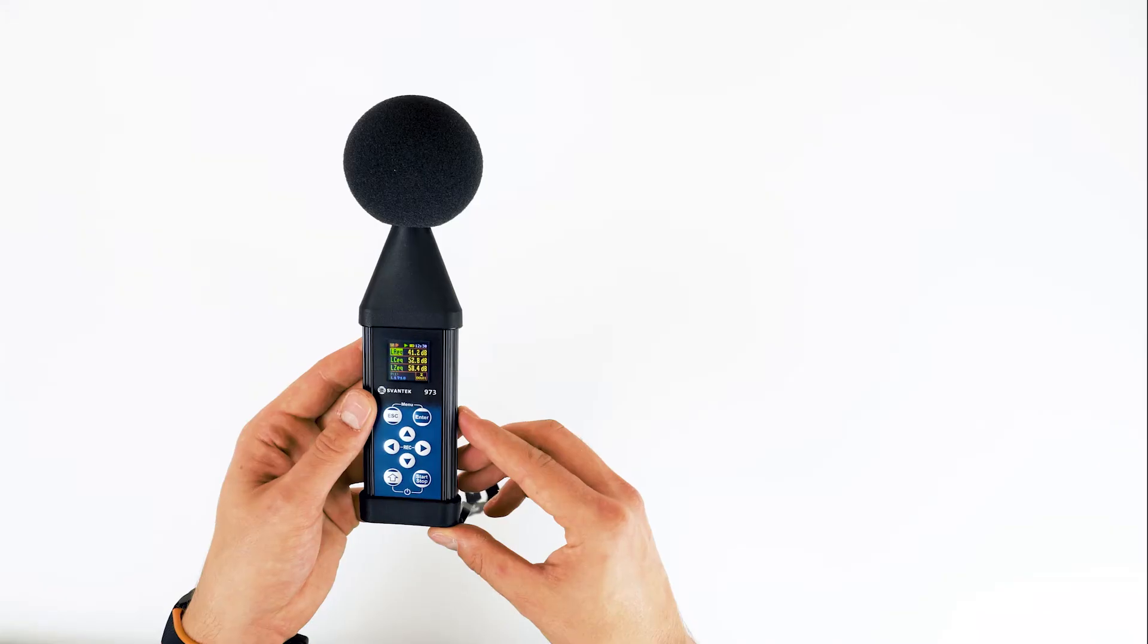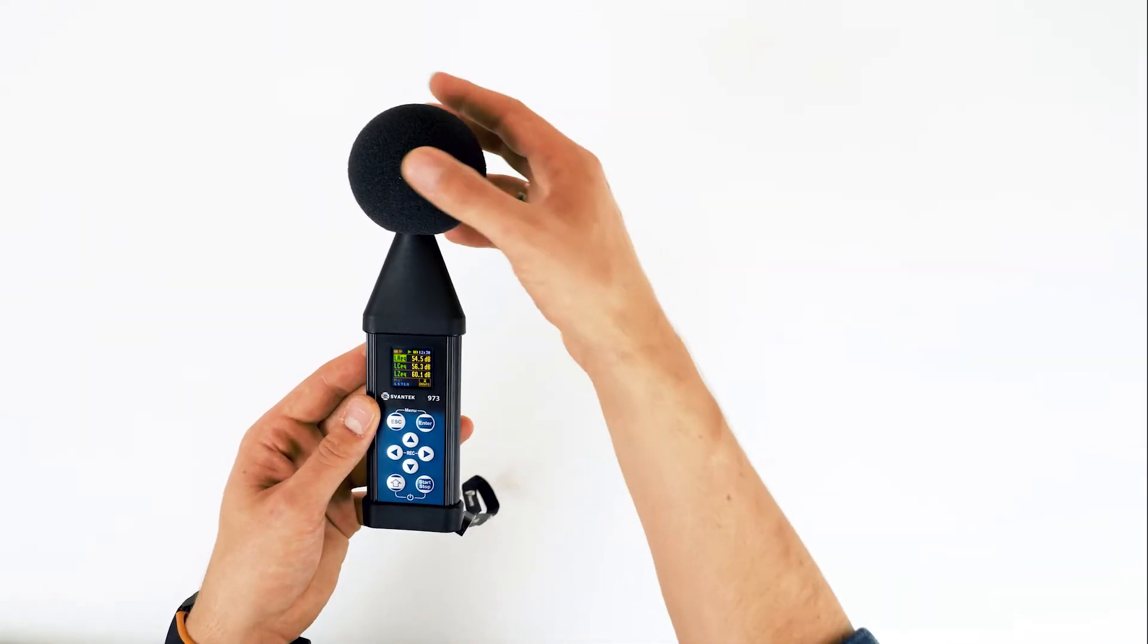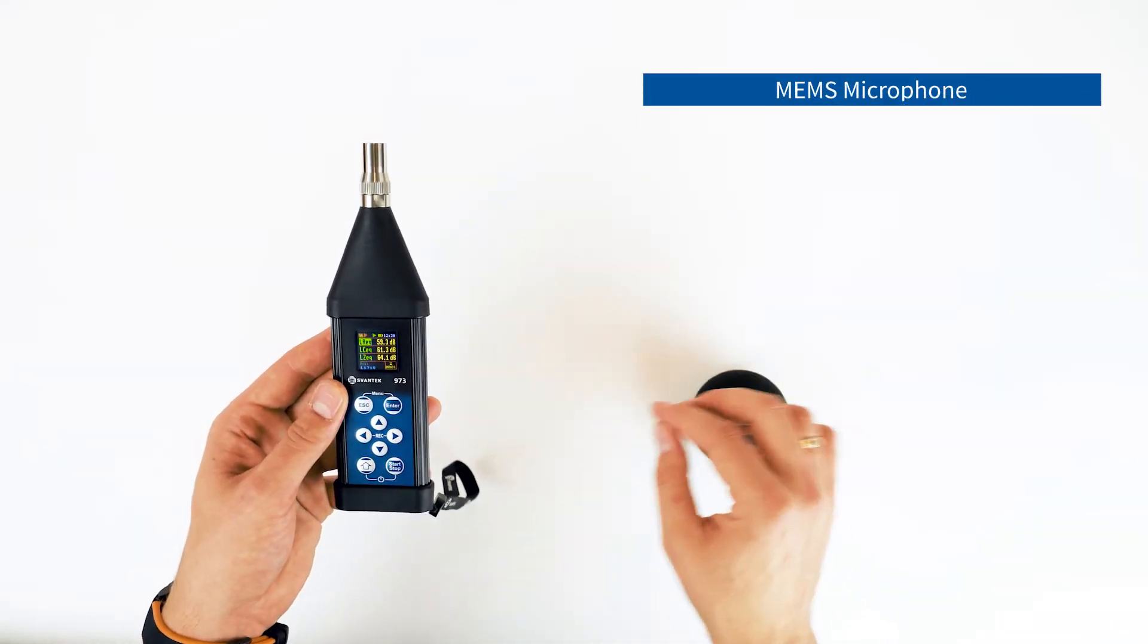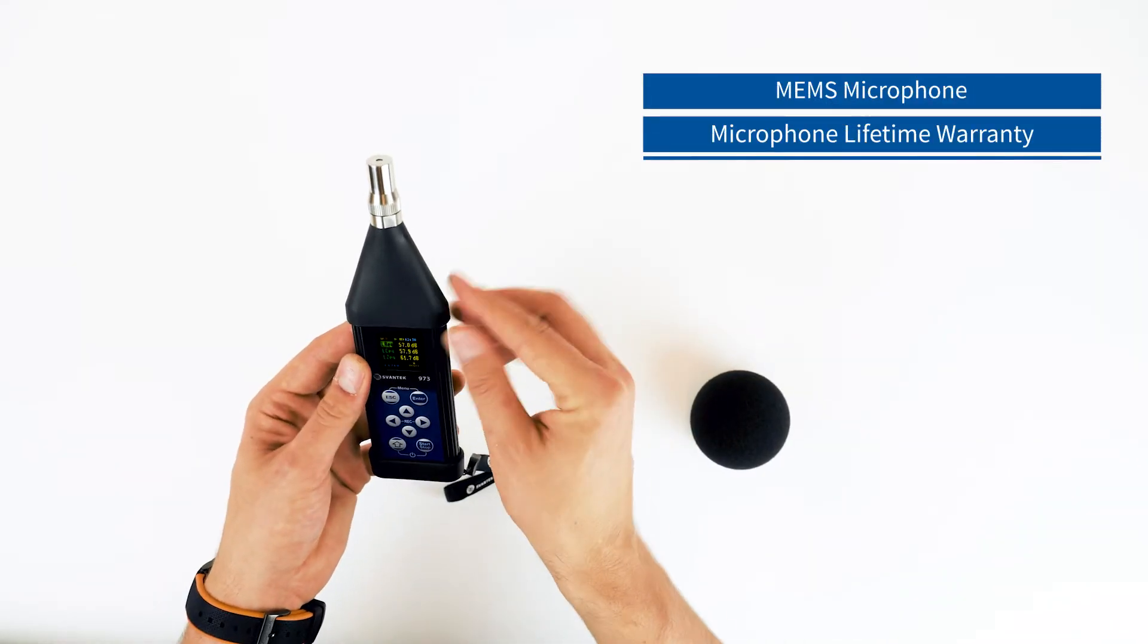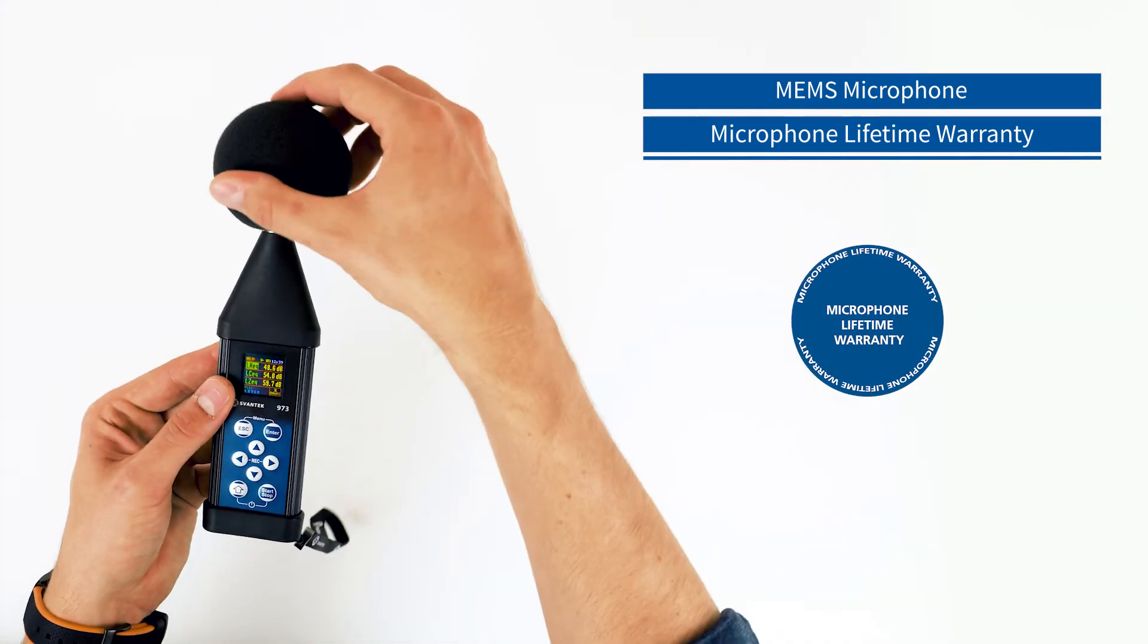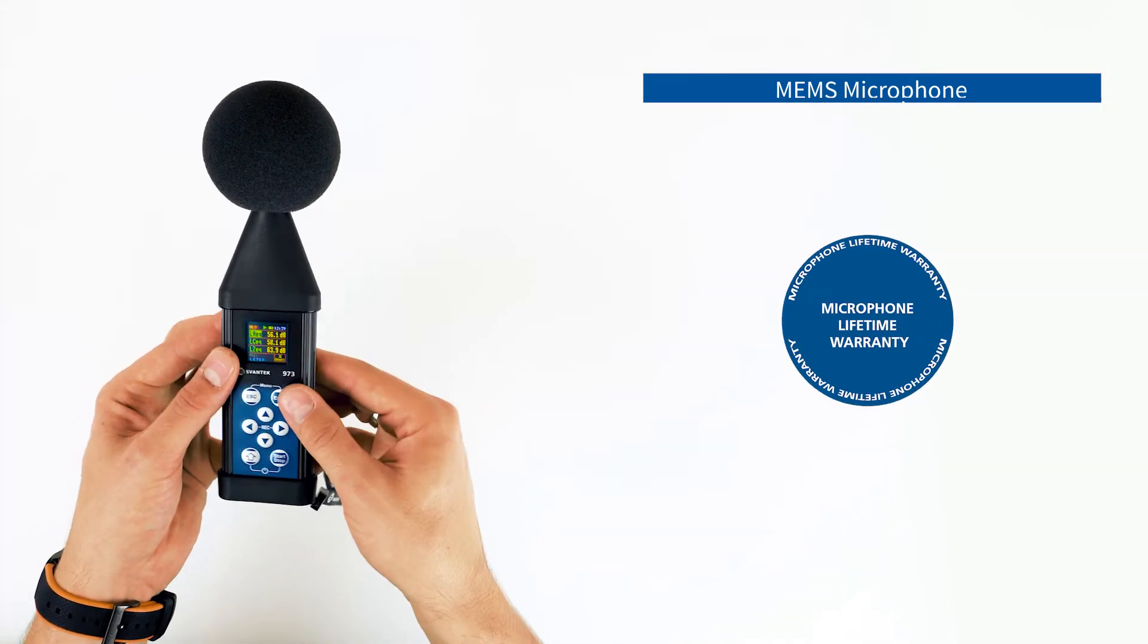The unique feature of the SV973 instrument is the microphone with MEMS technology, lifetime warranty included.